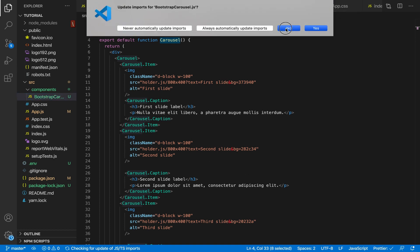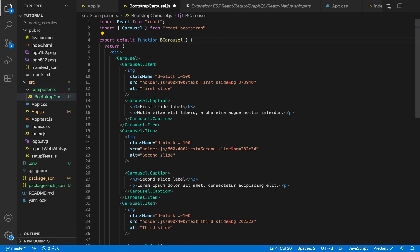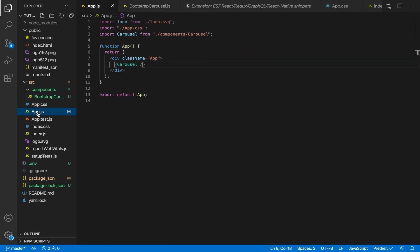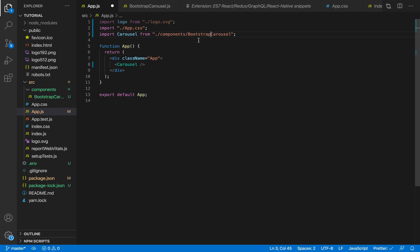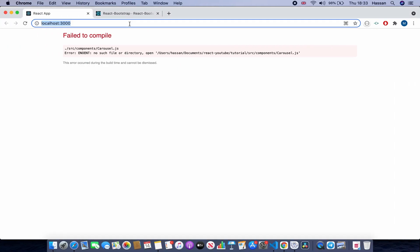I'll do it manually to explain: change the filename to BootstrapCarousel.js and also change the component name to BootstrapCarousel. Then go to App.js where we imported this and update the import path to components/BootstrapCarousel, and also rename the reference to BootstrapCarousel throughout. Now if I go back to the browser and refresh, as you can see we have the carousel.